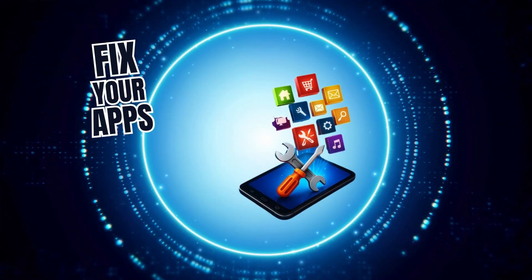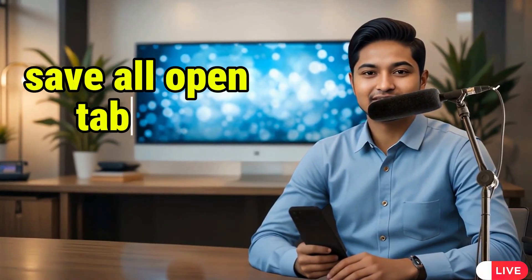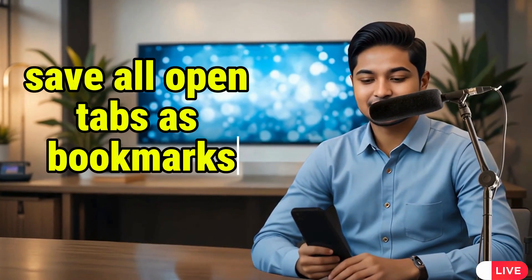Welcome to Fix Your Apps. In this video, I'll show you how to save all open tabs as bookmarks in Brave on Android so you don't lose any of your important pages. Now let's get started.